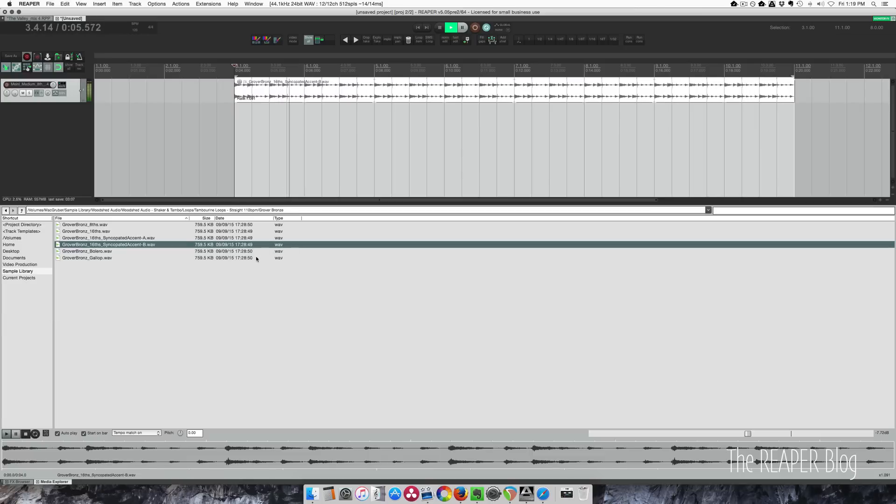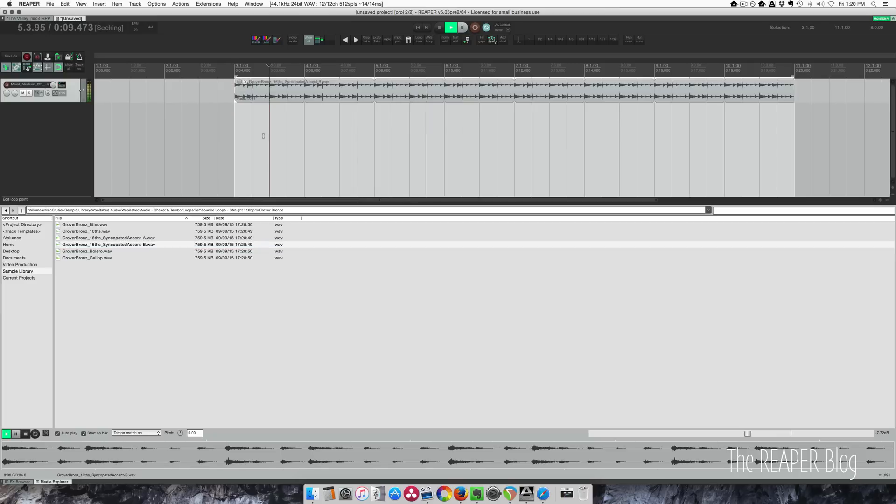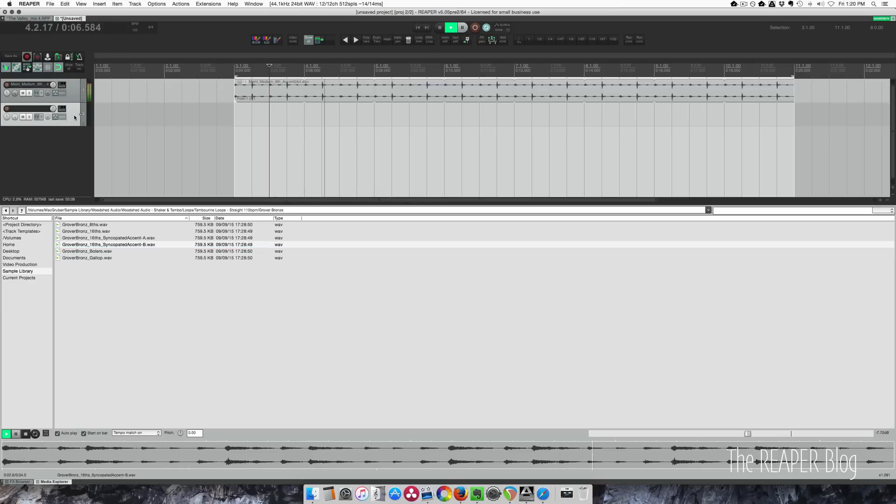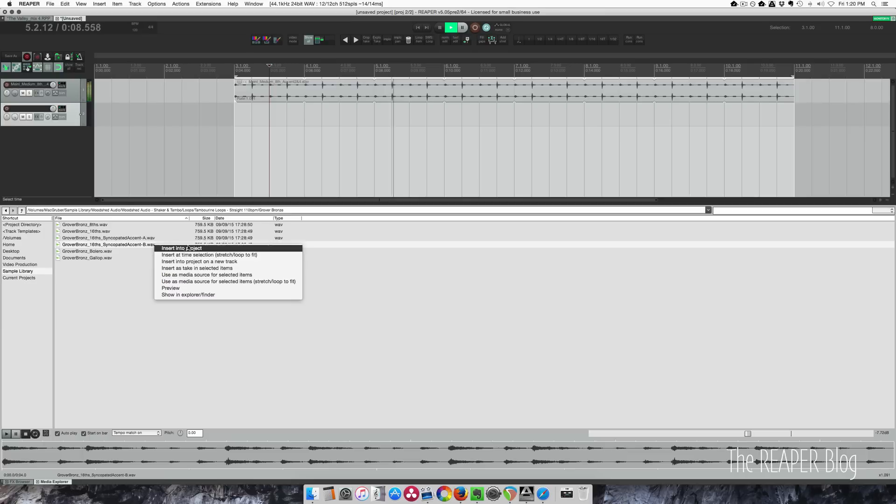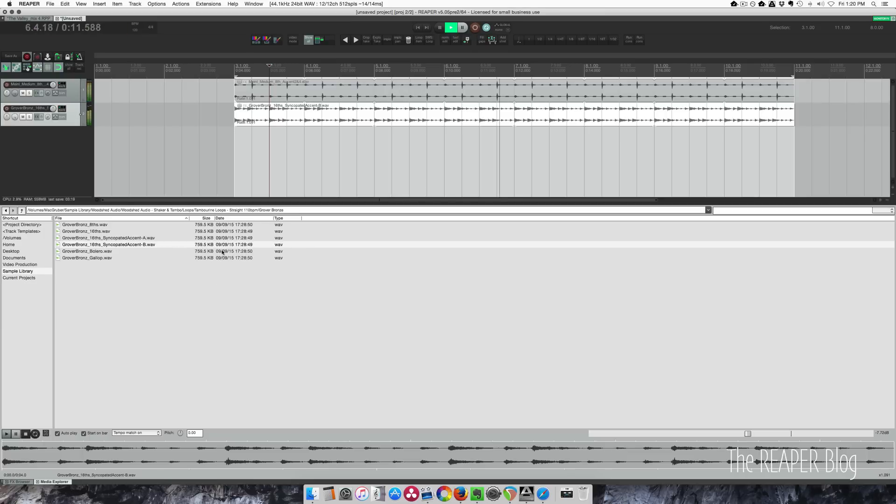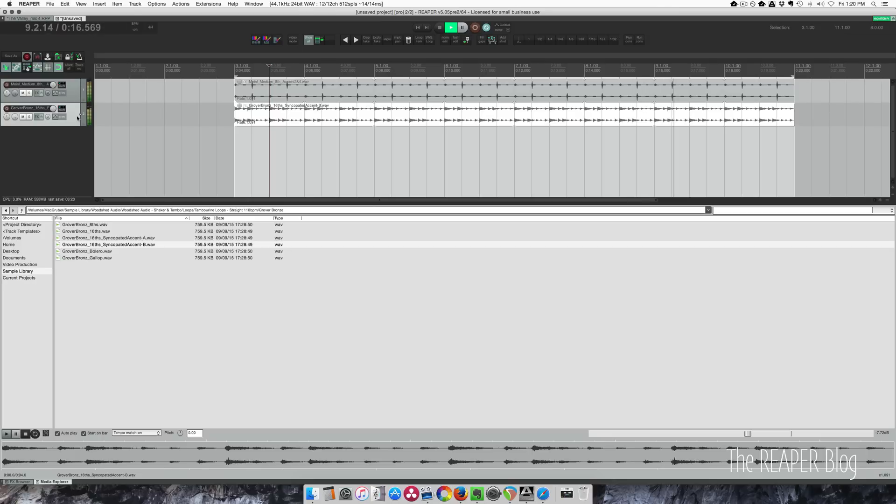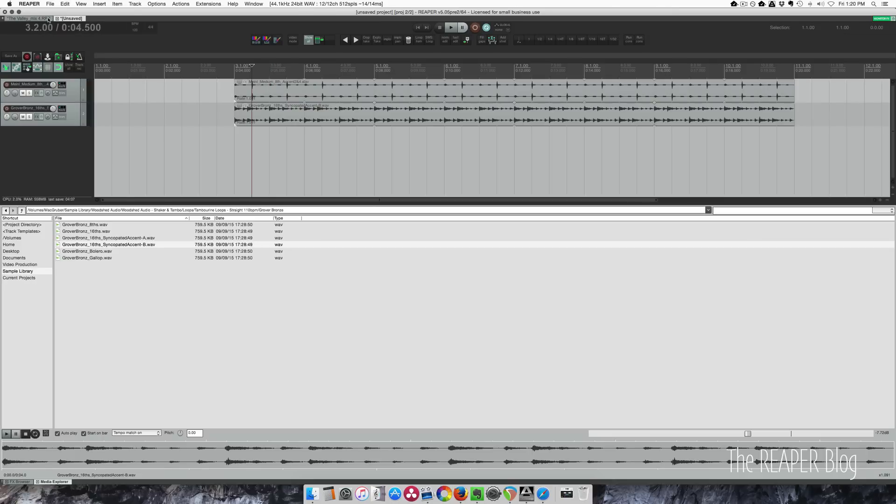So actually, let's take this and try this option here: insert. Oops, that replaced my item—that's not what I wanted to do. Let's put it on a new track. I'll show you in a real project how this looks.